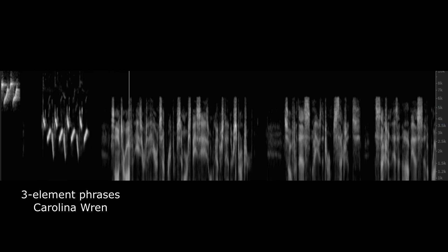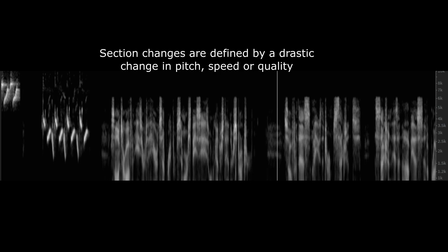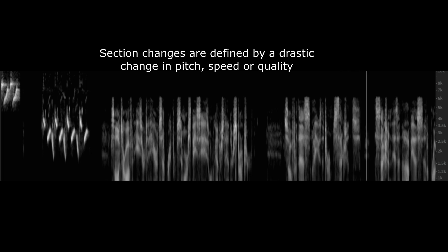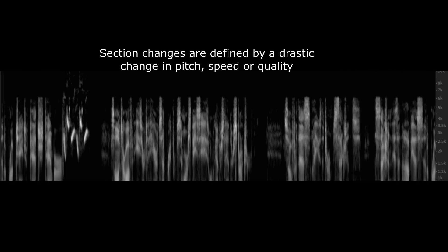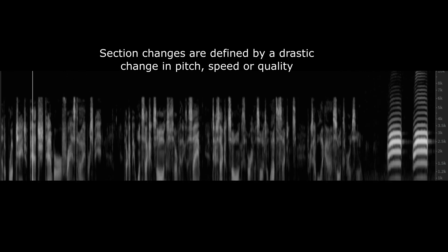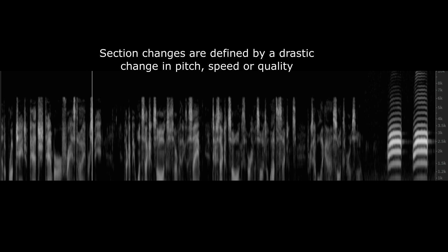Songs are often easier to hear and separate from similar species when we understand their structure. So for this, I use the term sections. A section is an obvious and abrupt change of pitch, timbre, phrase type, or speed. There can be one-section songs, so everything is the same, two-section songs, or even songs with lots of sections. For example, like a Song Sparrow song.